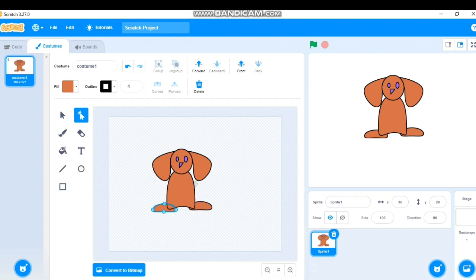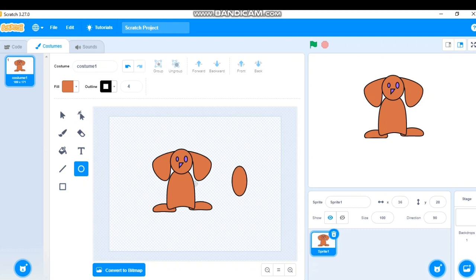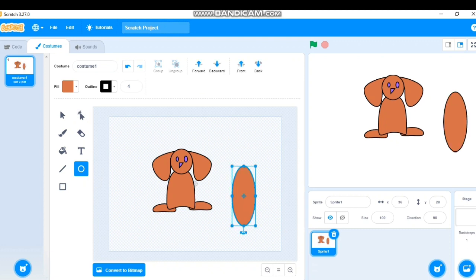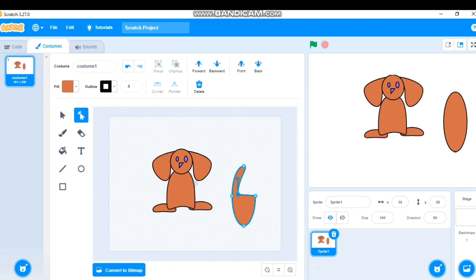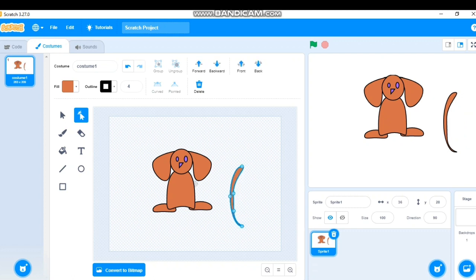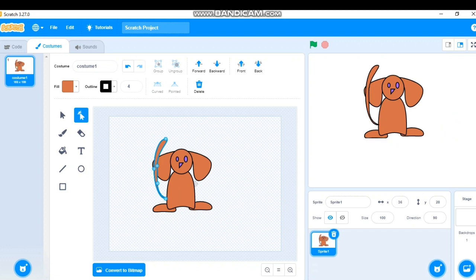For the tail, I'll take the Circle tool again, click Reshape, and shape it into a tail. I'll move it into position and send it to back. My dog shape is now complete.